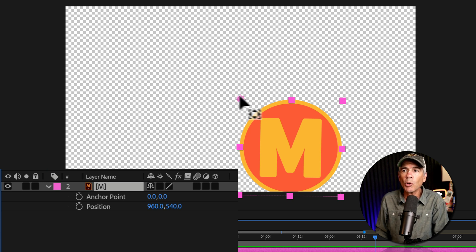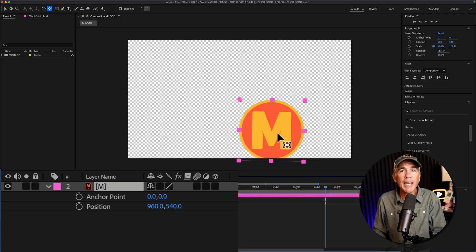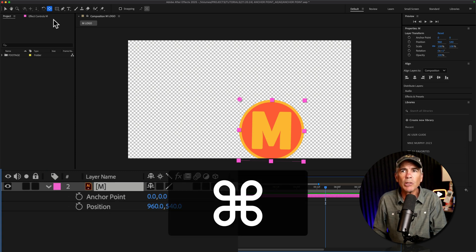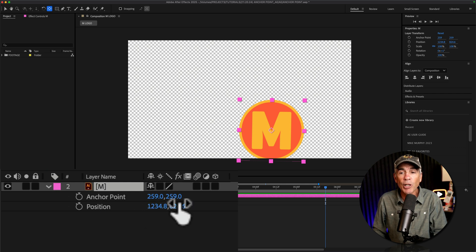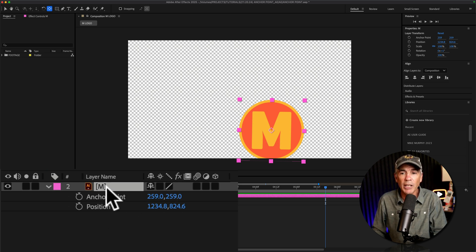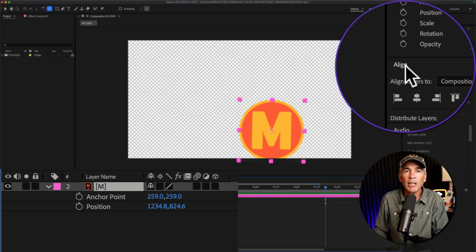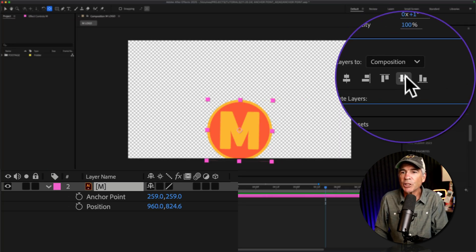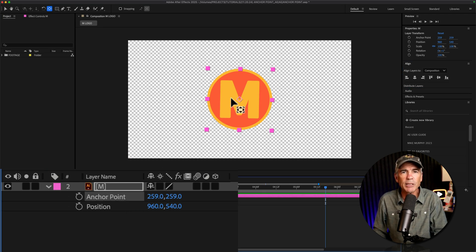It's using the internal coordinates for the anchor point itself. And if I center the anchor point to the layer by pressing Command or Control and double clicking on the pan behind tool, the values of the anchor point were updated when I moved the anchor point, and the position property also changed — because remember, when I manually move the anchor point, they both change. Now look what happens when I center the layer back in the composition using the align panel. Now we're back to 960 by 540 and the anchor point positions are the same.